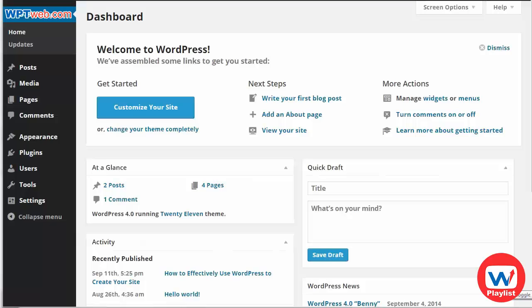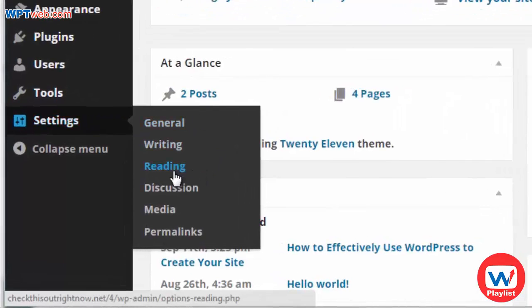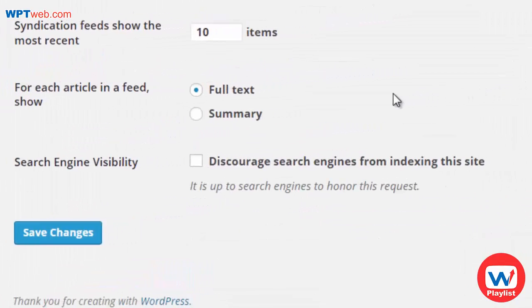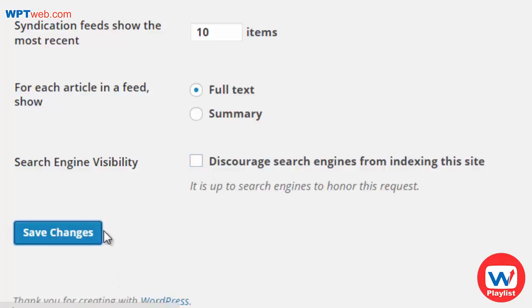Whenever you install a new WordPress blog, by default it is set so that when Google comes to your website they will index your site. If you are not ready to go live just yet, go to Settings, then Reading, and at the very bottom you'll see Search Engine Visibility. Select to discourage search engines from indexing this site. Obviously it is up to the search engines to honor this request, but when you are ready you can unselect it and click Save Changes.